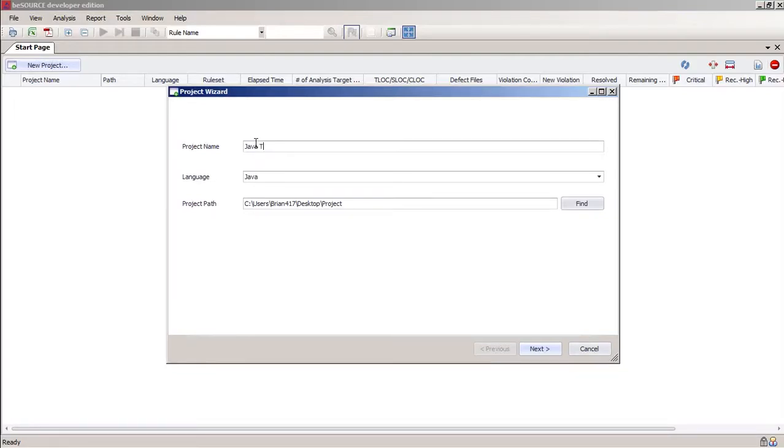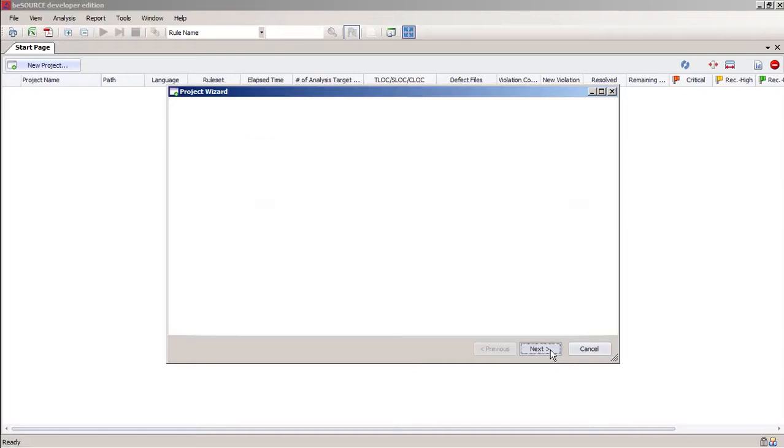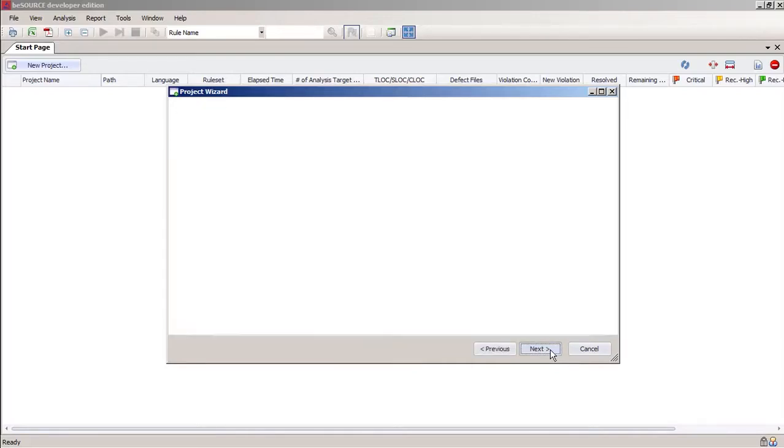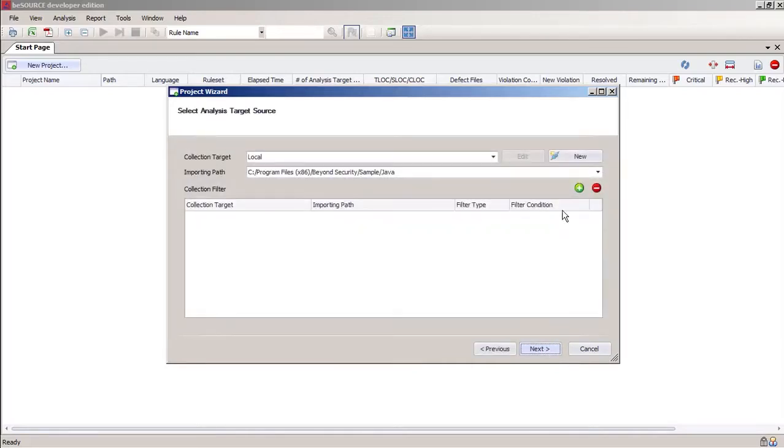Let's start a new test project. We'll call this one Java Test. Let's use the default rule set. Then we'll give it a filter to scan for Java suffixes.